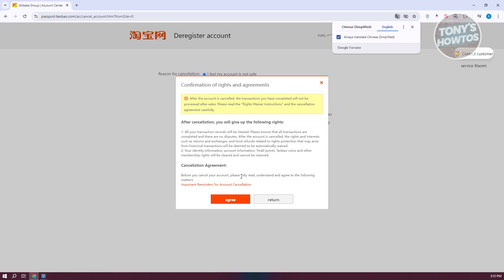But in this case what you need to do is just click on agree here and that would actually delete your account and in turn basically delete your account and any data that is associated to that.